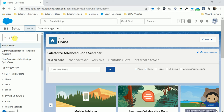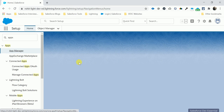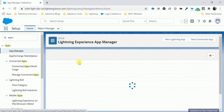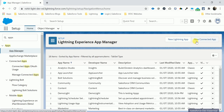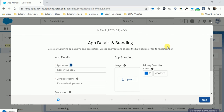Navigate here — search in Quick Search for 'Apps'. Under Apps you can see App Manager. After opening App Manager, you can see 'New Lightning App' and 'Connected App'. Let me explain the New Lightning App first, and after that I will explain Connected App.